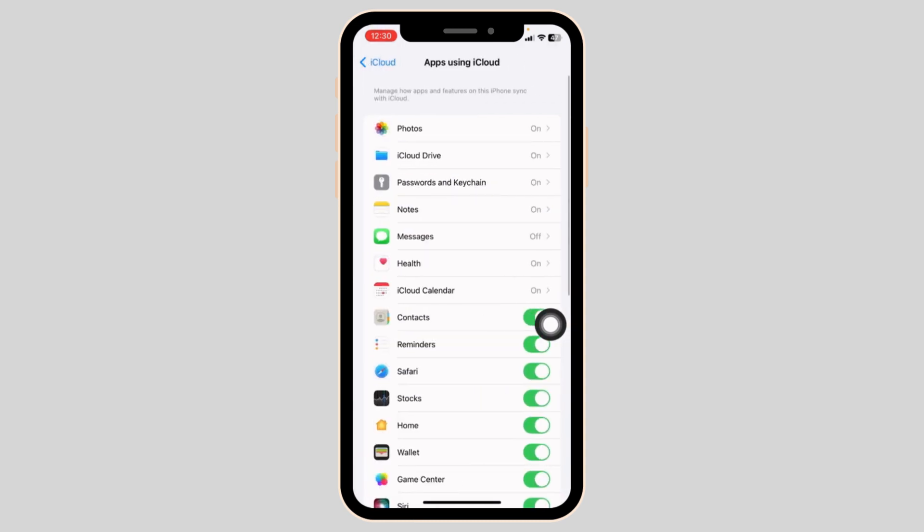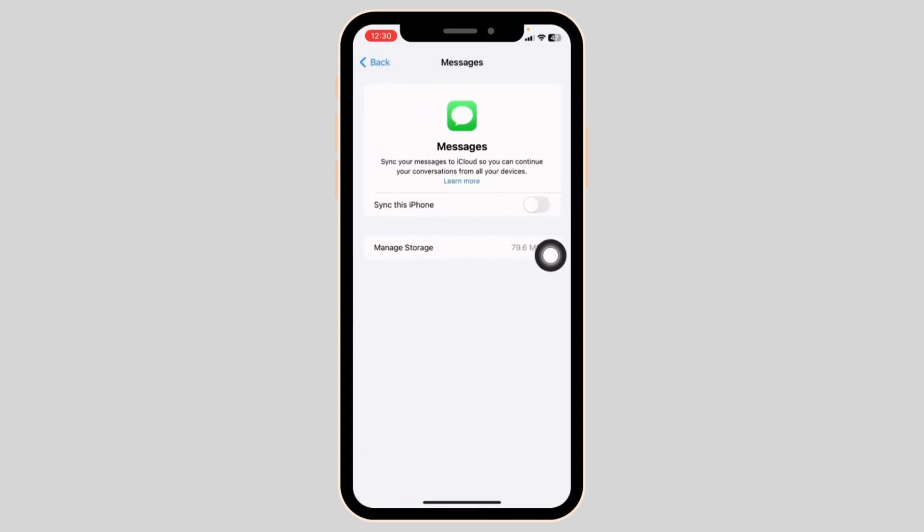Over here, you'll find all the apps using iCloud. Go ahead and open this option of Messages. Now, toggle on for the option of Sync this iPhone.